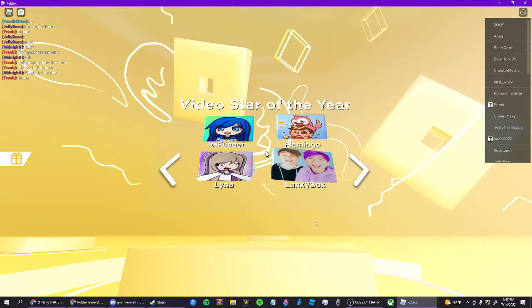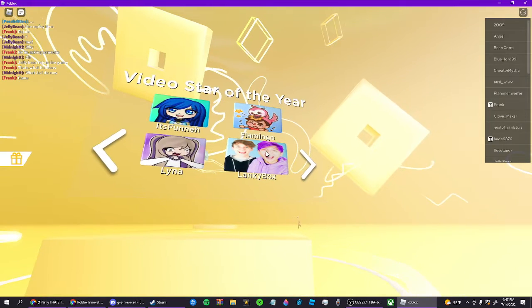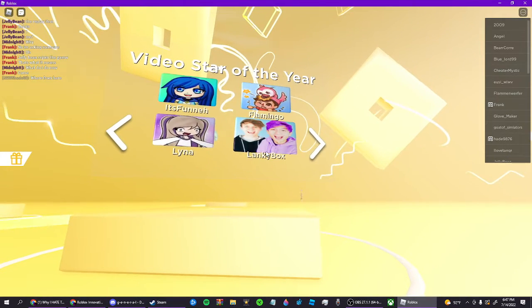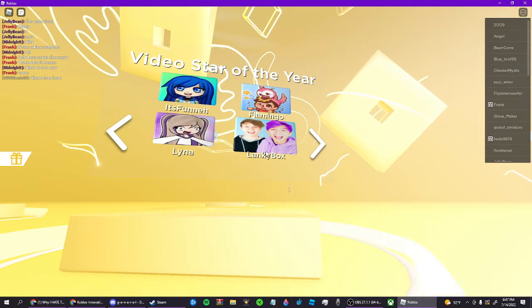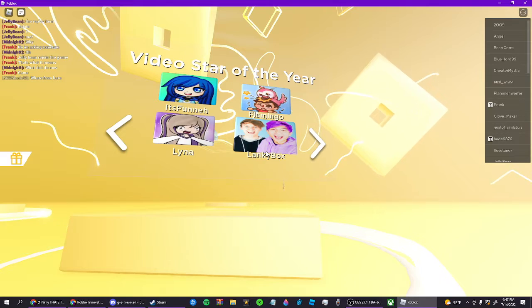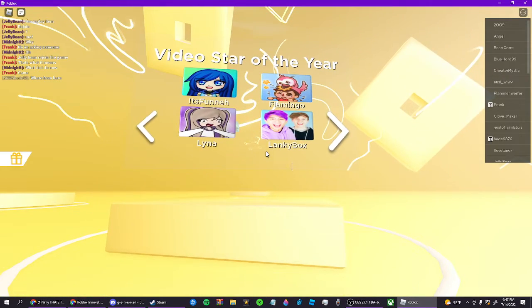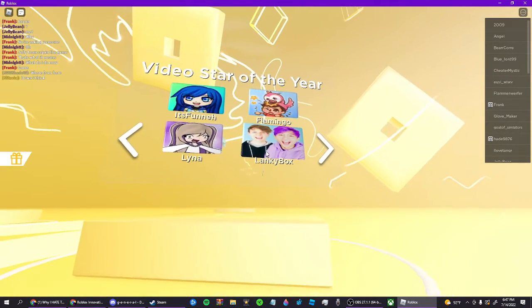Video Star of the Year. Well, not E-box because they're cringe, uploading six videos a day. Man, they're on crack.